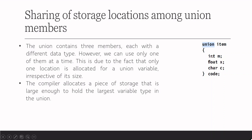But if it is a structure, it will take a total of space like four bytes for integer, four bytes for float and char c 1. So 4 plus 4, 8 plus 1, 9 bytes is required for structure.